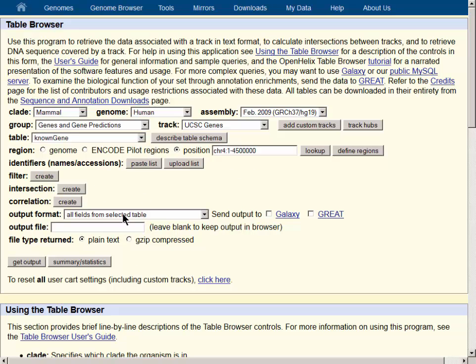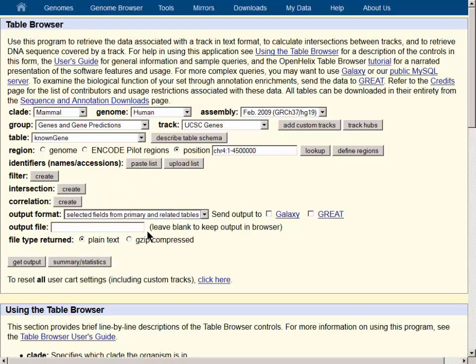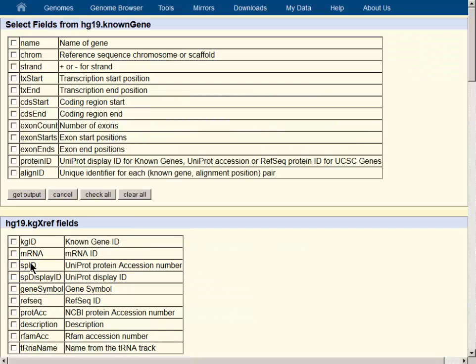For the Output format, to get the gene names, we must select from multiple tables, so we will use selected fields from primary and related tables, and then choose the Get Output button.